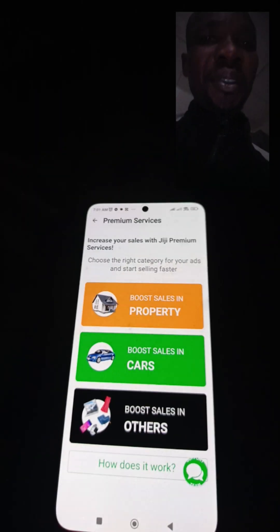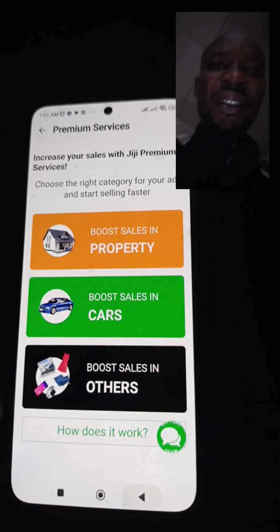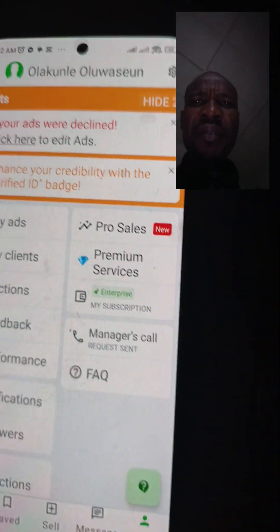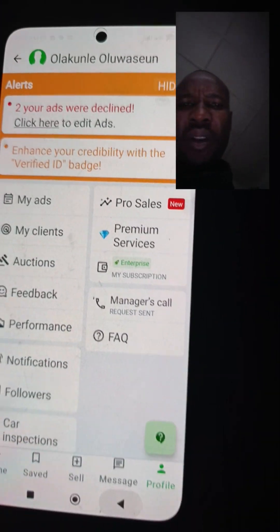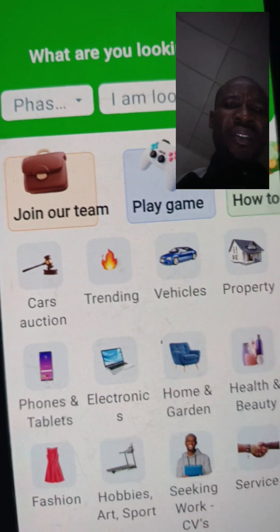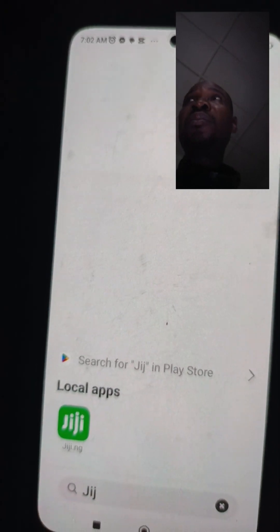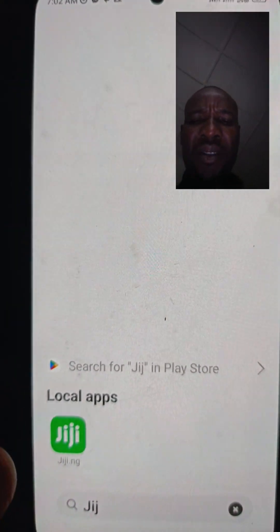Hello guys, good morning, Gymonomics here. I trust we all have had a great night's rest. It's about 7:02 a.m., 9th August 2024. Today I would like to take us through how to run adverts on GG — how to put it on the best traffic so that you'll be getting people clicking on your advert and have more conversions. I'm going to take it bit by bit.